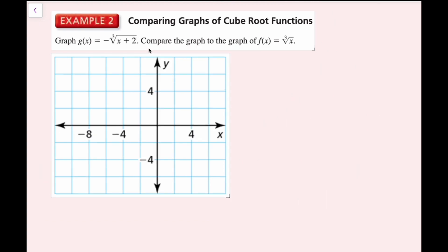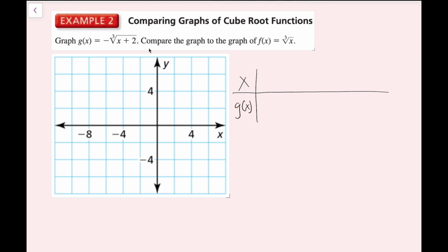For example 2, I'm going to graph g(x) equals the negative cube root of x plus 2, and then compare that to the graph of the parent function f(x) equals the cube root of x. Since I'm graphing, I'm going to make a table of values. I want the inside of the cube root to be a perfect cube, so my x values will be adjusted for the plus 2 inside. Instead of starting at 0, I'll start at negative 2, because that will give me 0 inside the cube root.